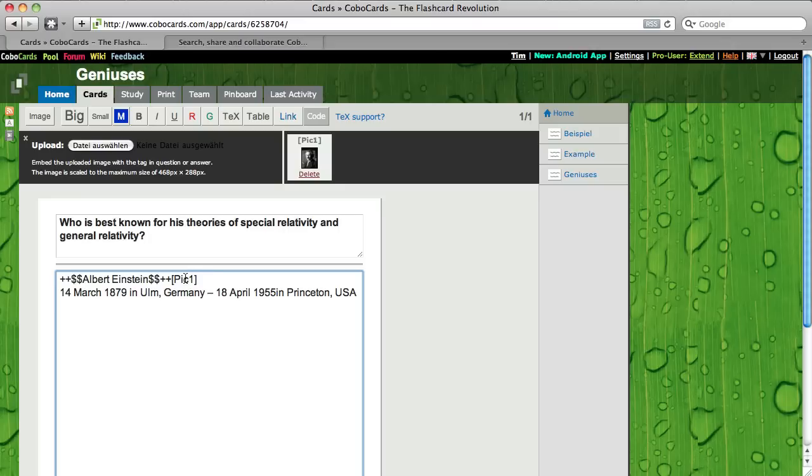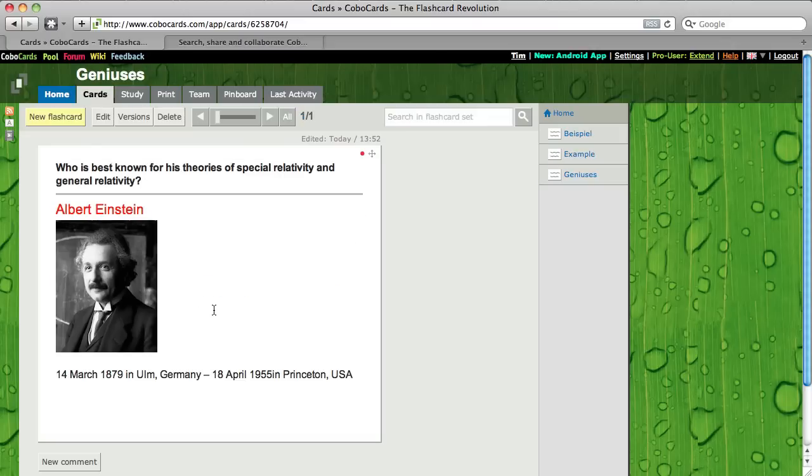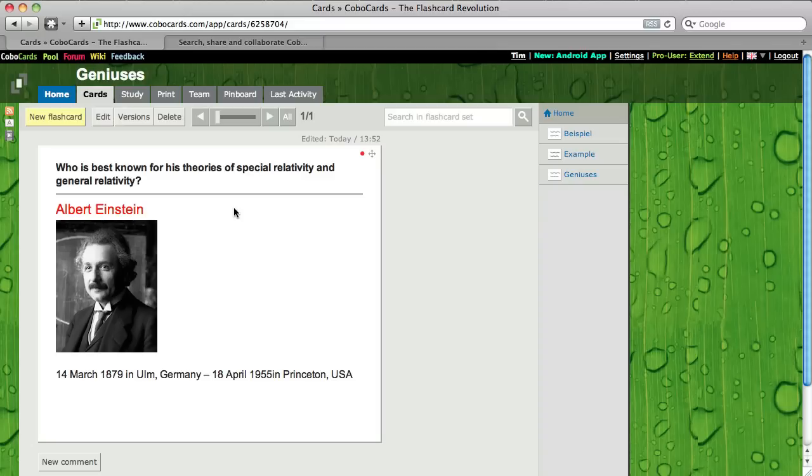Now ctrl S on my keyboard as a shortcut will save my flashcard. So I don't have to scroll down all the time. Okay so the flashcard is ready and this is pretty much how I want it to look like.